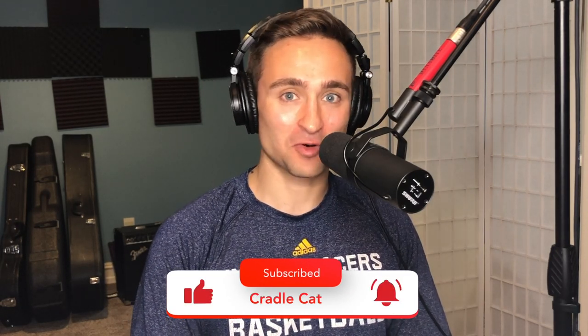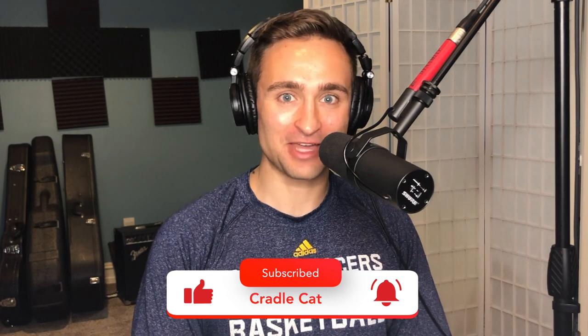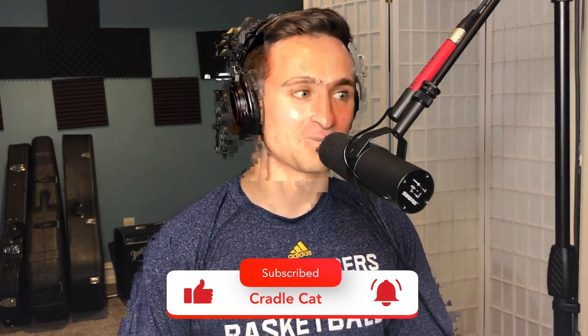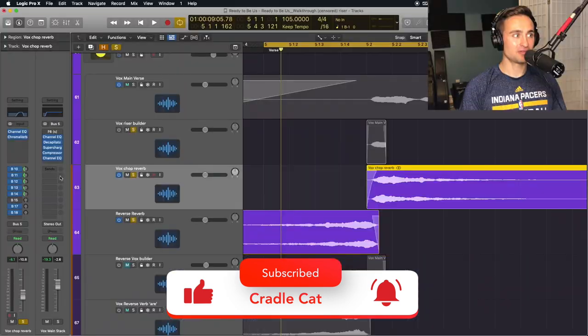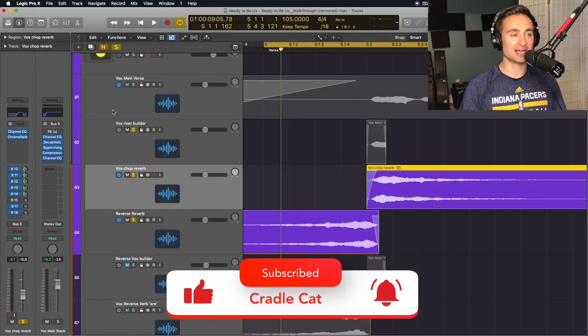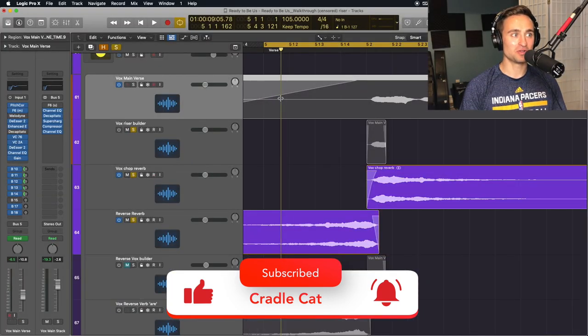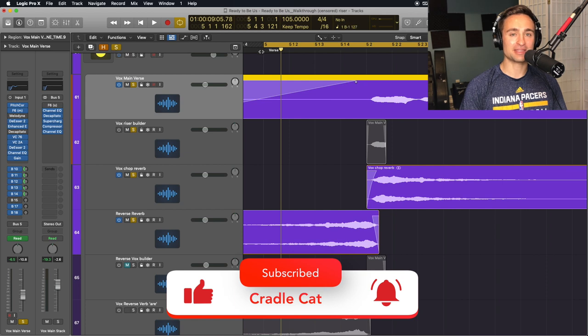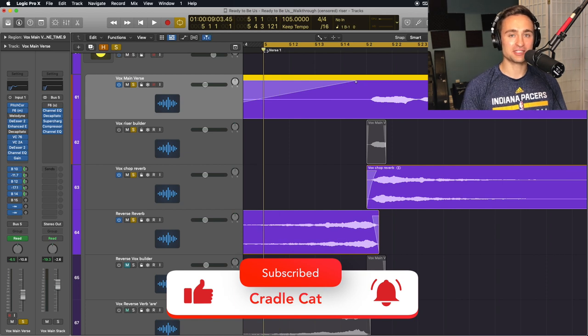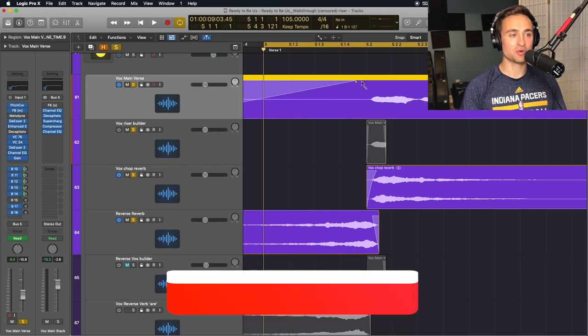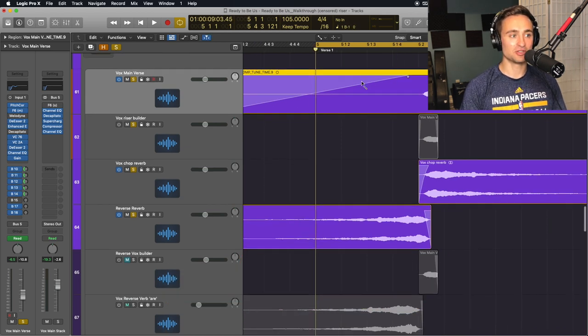You can have it more jarring without the reverb like we saw. When we hear it in context with the vocal, that's where we get that really nice build going into our first syllable.